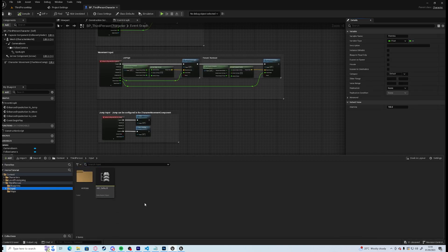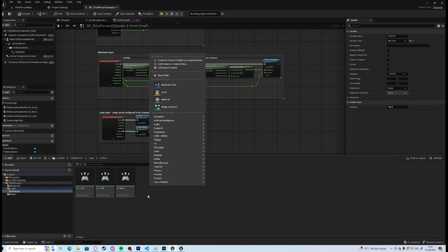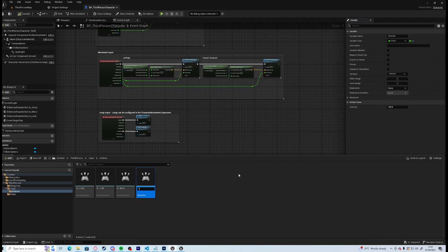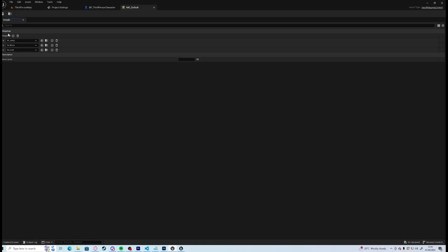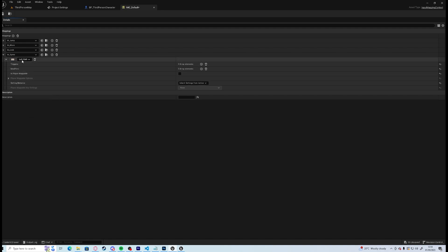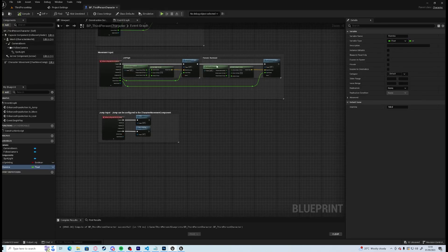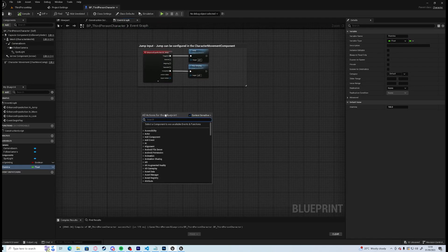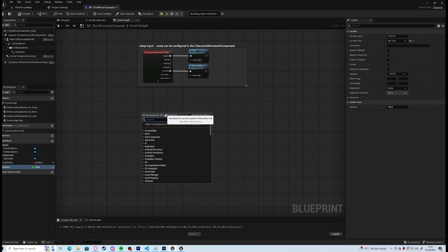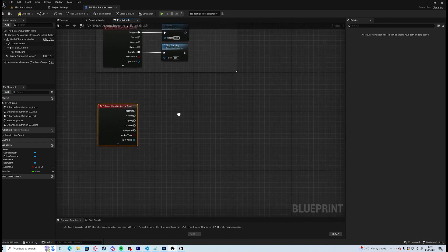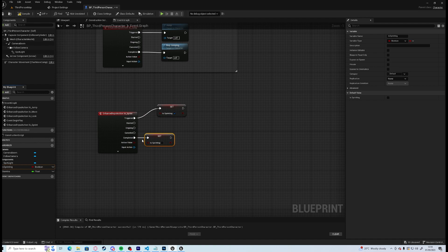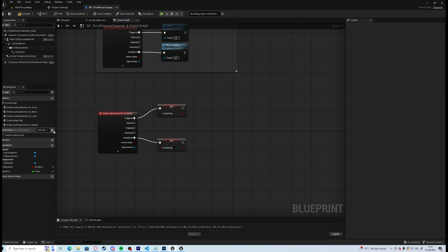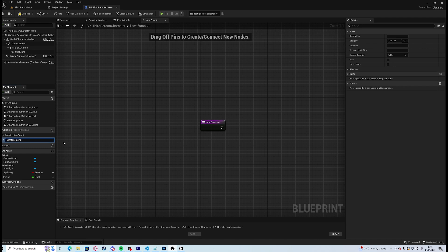If we go into our inputs we will need to create a new action, we will call this, so we go to input input action IA sprint. And then go back to our IMC default and we shall create IA sprint which will be the left shift. Let me search for IA underscore sprint, enhance action event to give us this. And under triggered we want is sprinting to be true, and on cancelled or completed we want is sprinting to be false. And we're going to set a new function called set movement speed with an input of is sprinting.